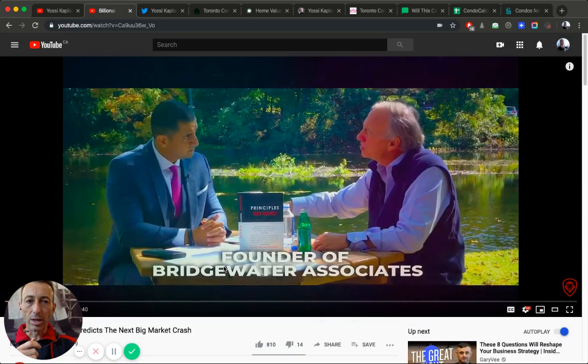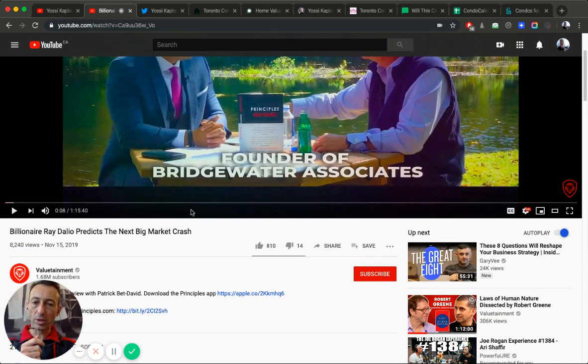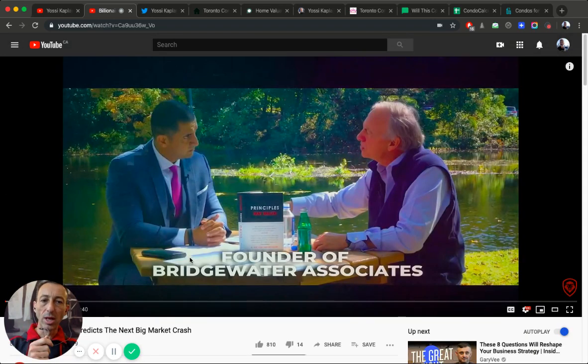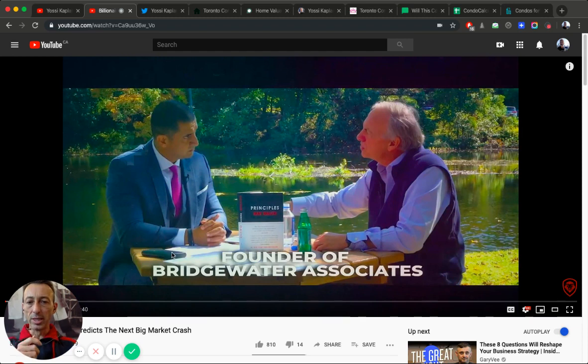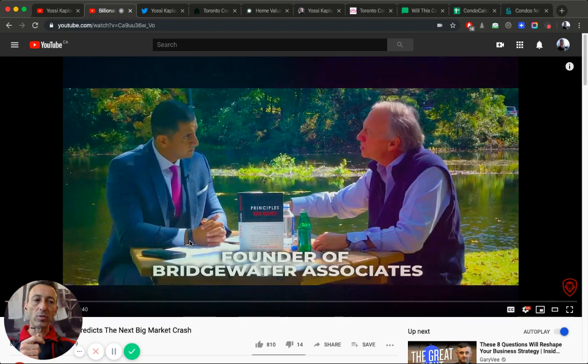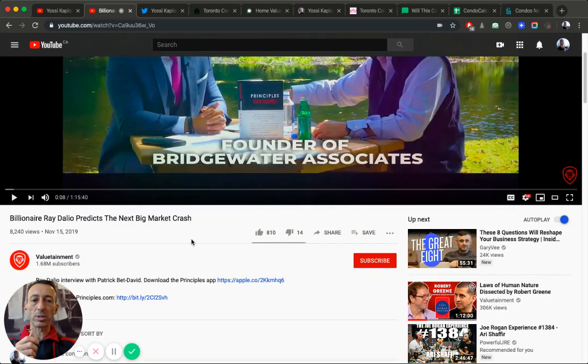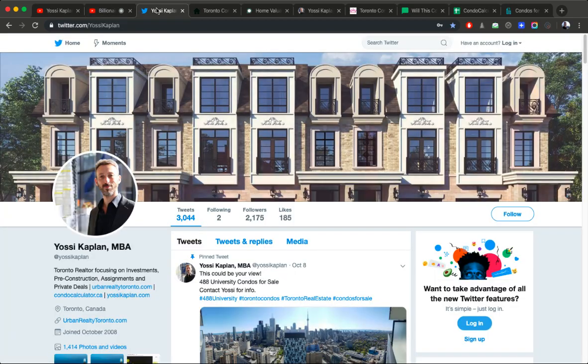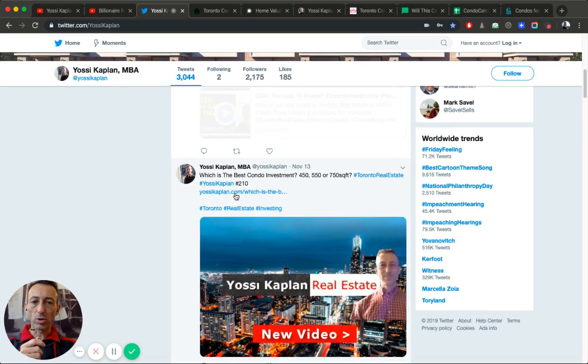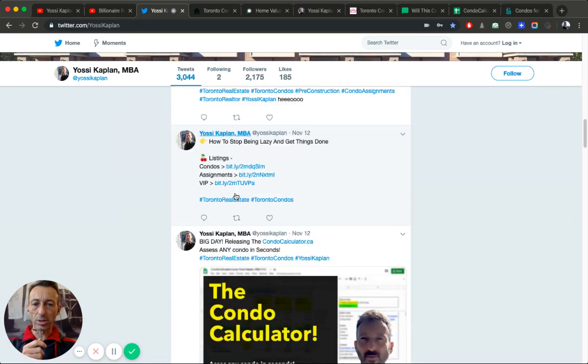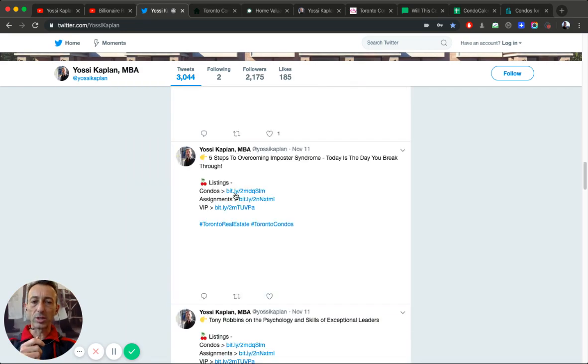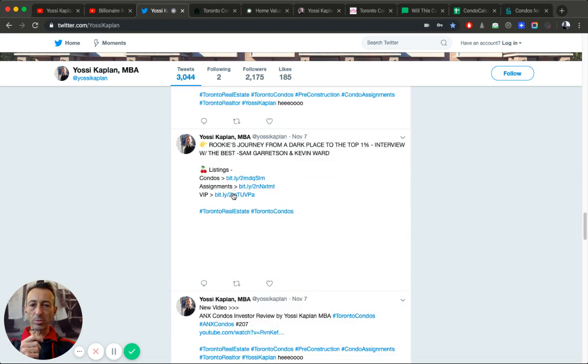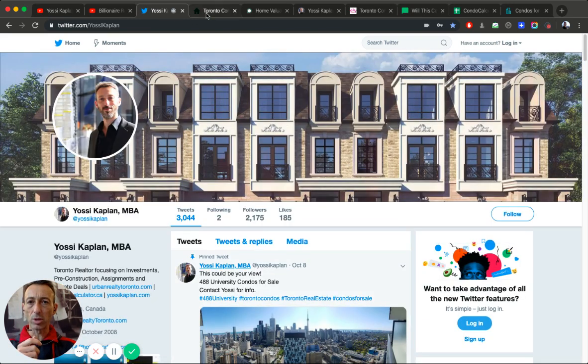This is Ray Dalio on the right and this is Patrick Bet-David on the left who's got a very popular channel called Valuetainment, 1.68 million subscribers. Ray Dalio is very famous, super smart, founder of Bridgewater, huge investor. He's kind of a common sense, no nonsense kind of guy. Obviously he's American talking about America, but everything happens down there affects us. Twitter.com slash Yossi Kaplan is where I post all the new stuff.